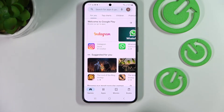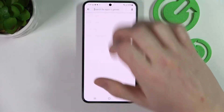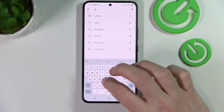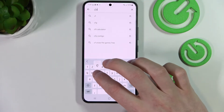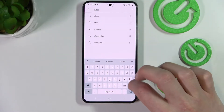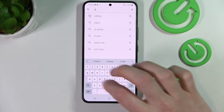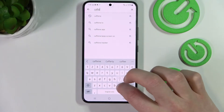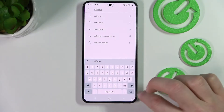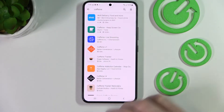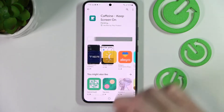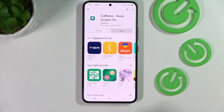Go to the Google Play Store and download the app called Caffeine. Search for it, click on the app, and select Install.